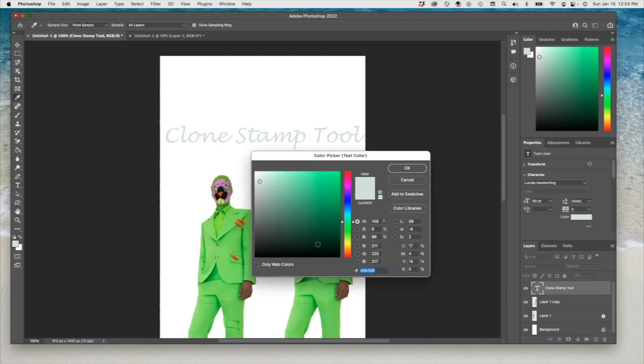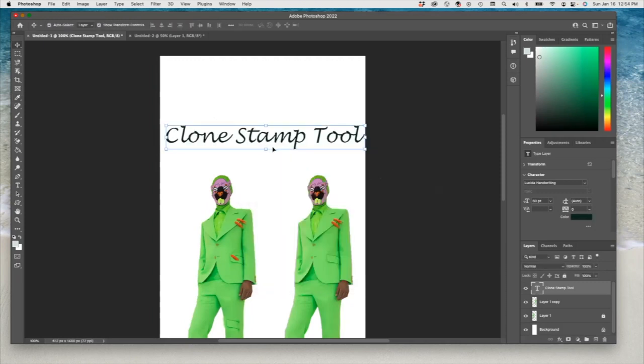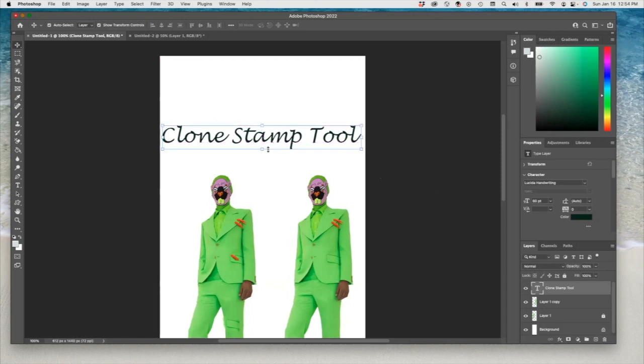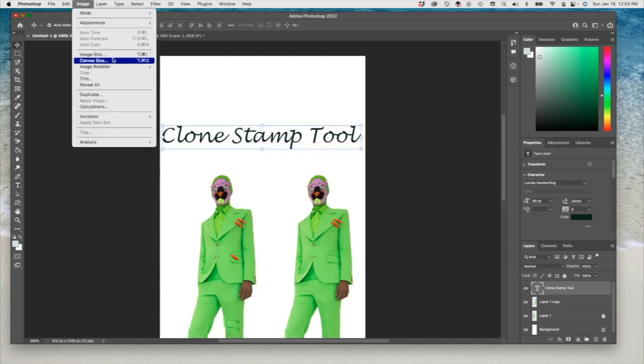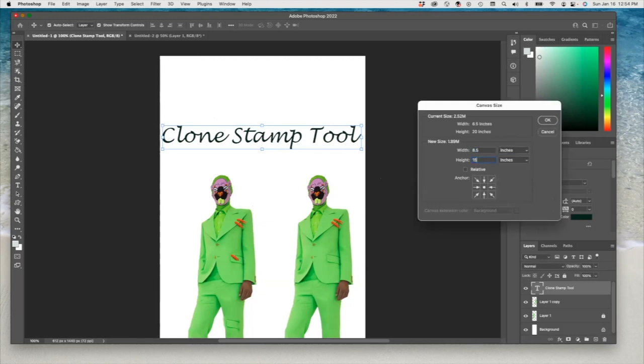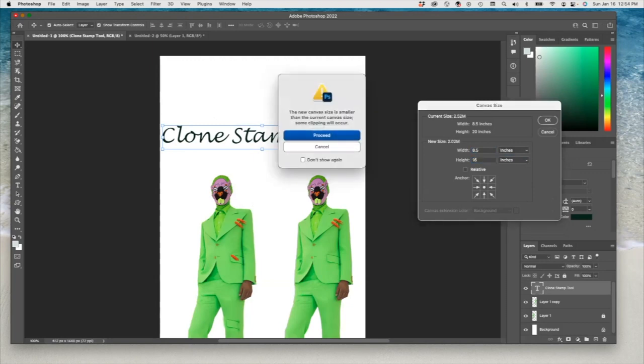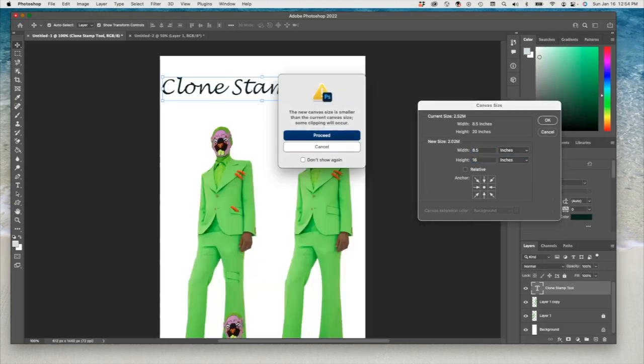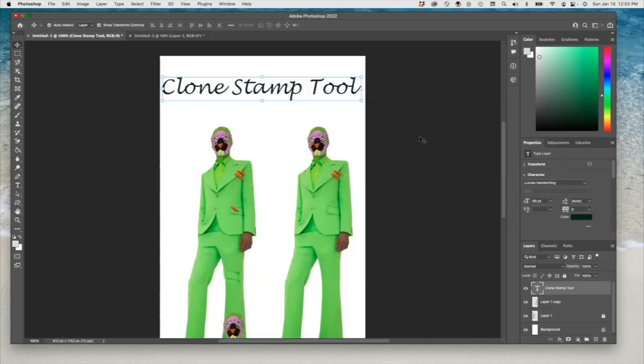Now I can go to my text layer, move it up. I will also change the color of that to this color. Okay, and my canvas size is a little too long, so let's make it 16. Alright, that's better.